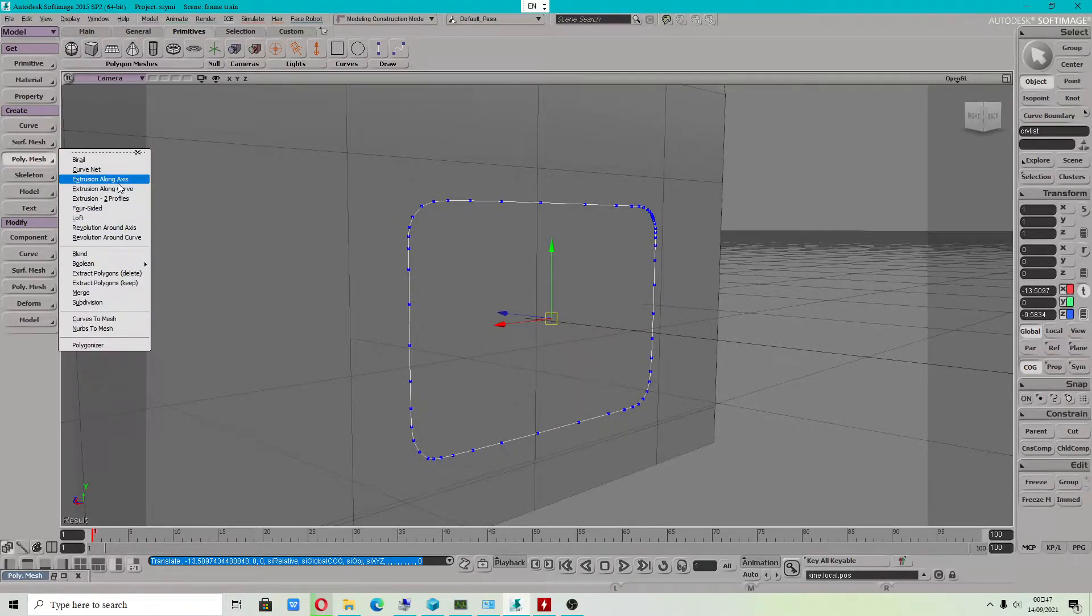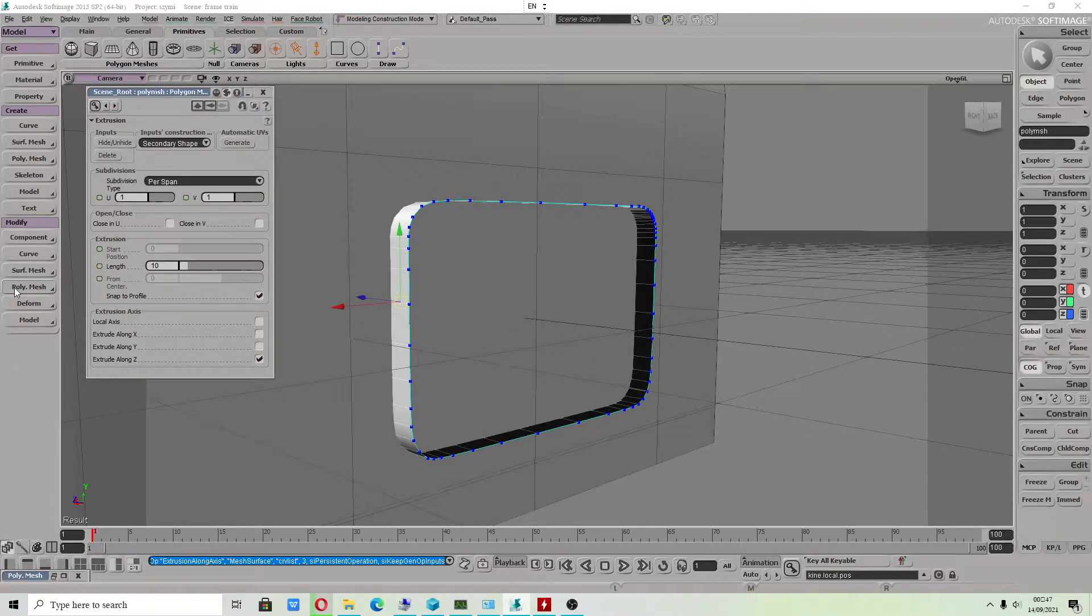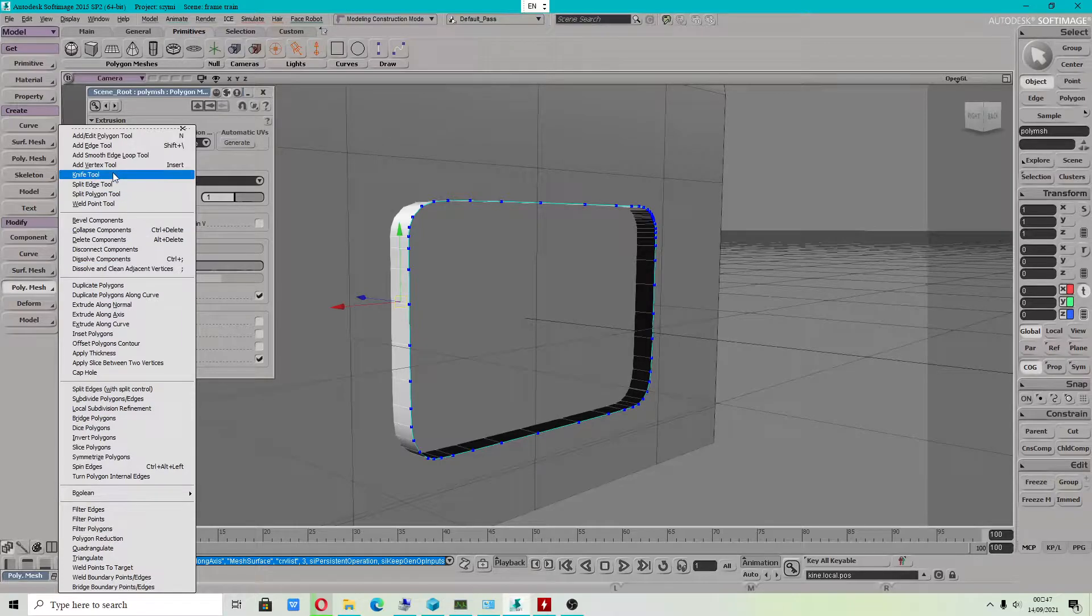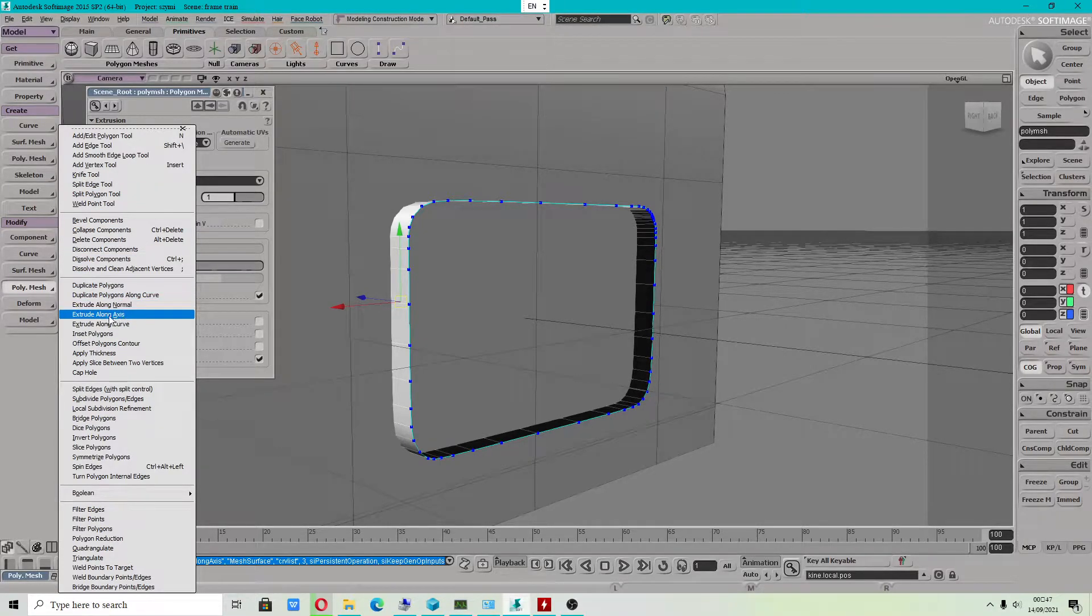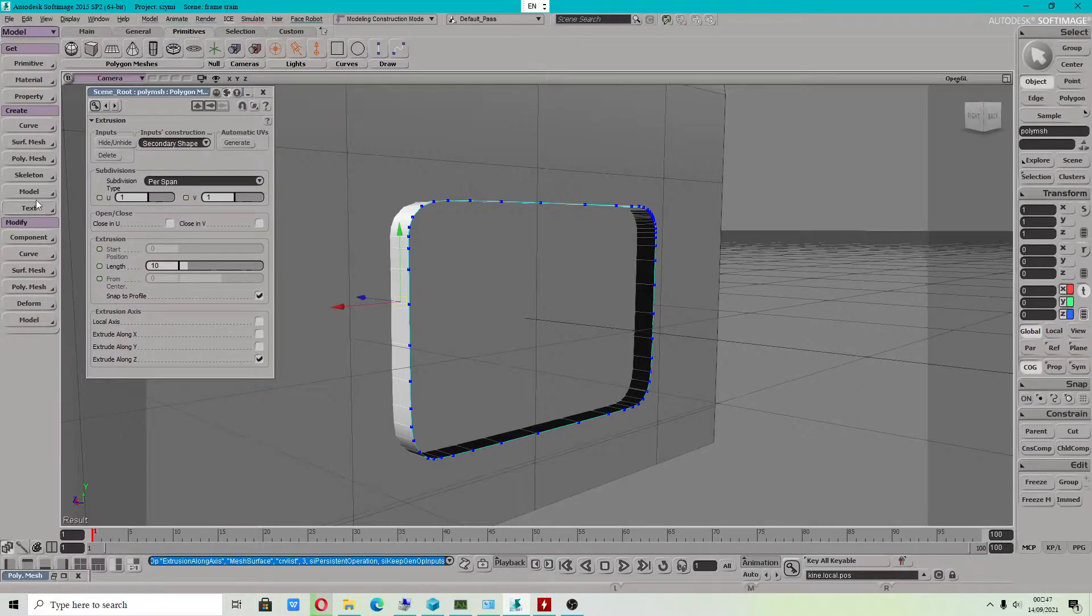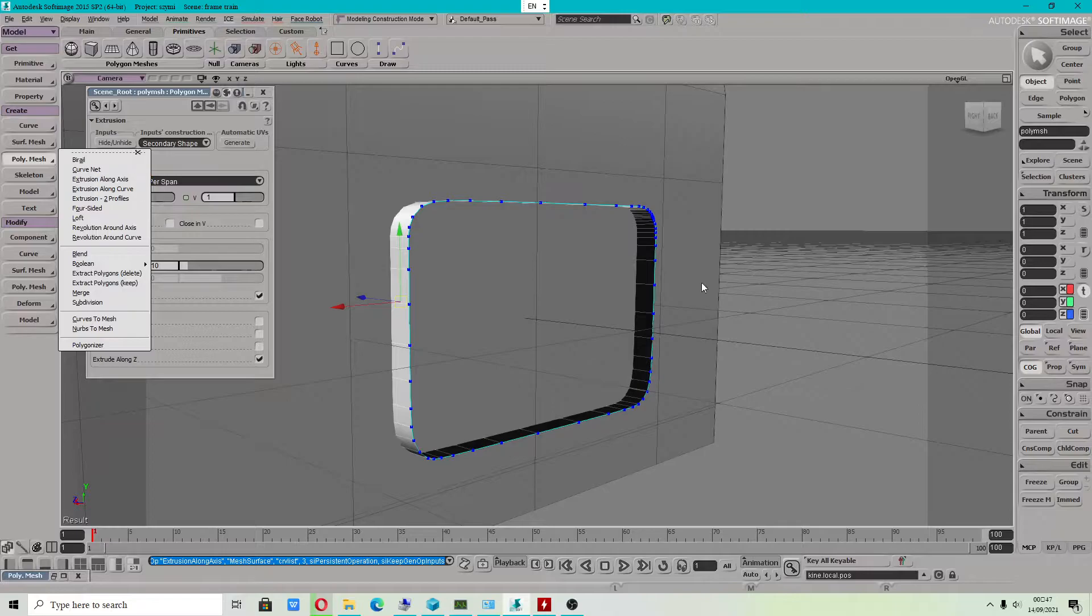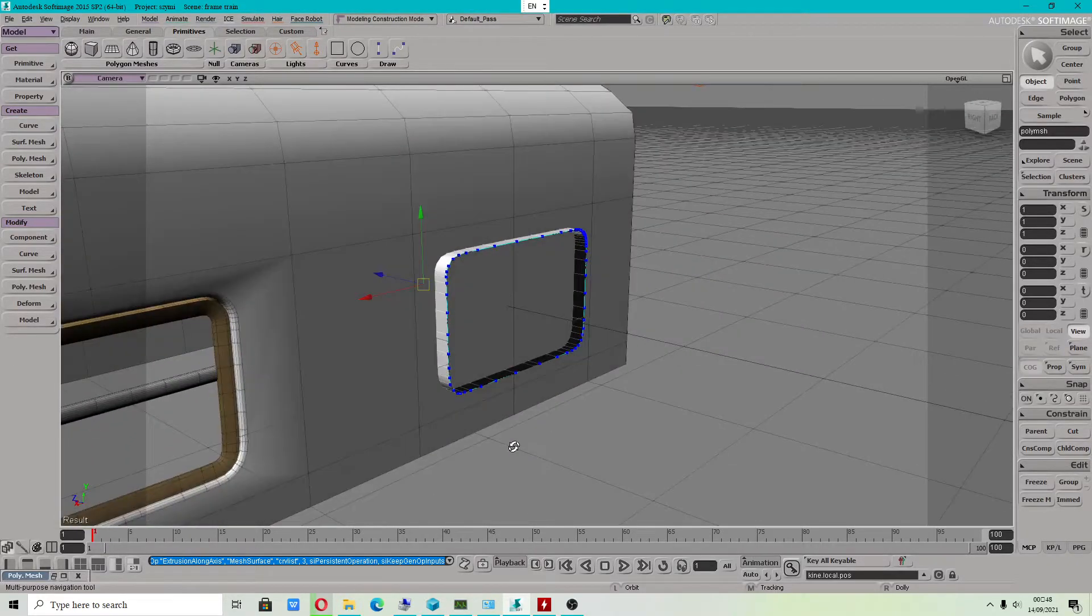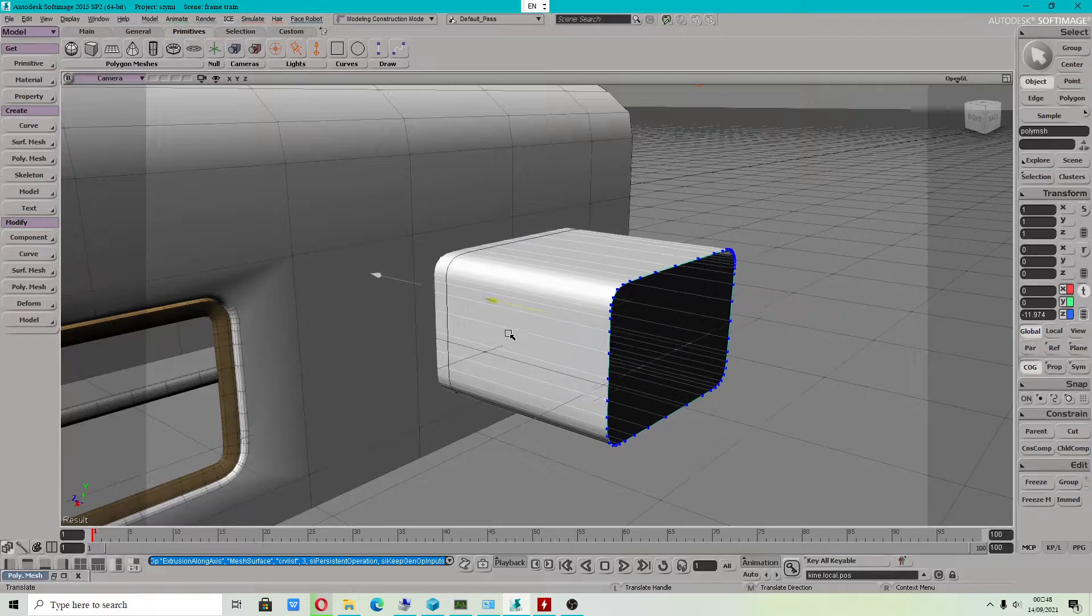Extrusion along the axis. Don't get confused about extrusion along the axis because we got a second option which is to do with extrusion of polygons. But this one is to do with extrusion curve. This is why I showed you. Don't get confused about this.